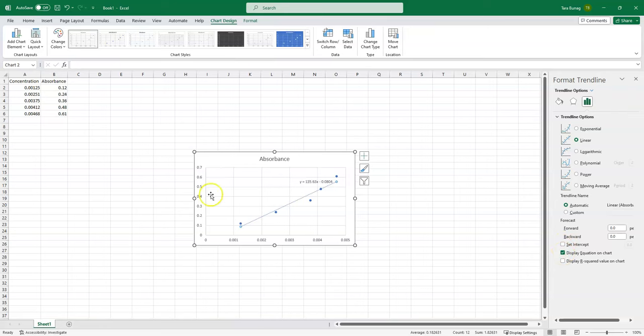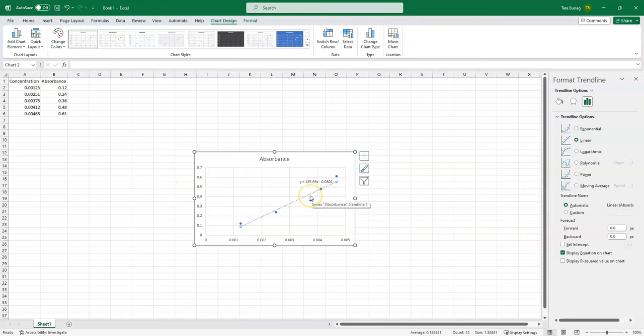So now I have a graph that includes the concentration and absorbance, and I have the trend line.